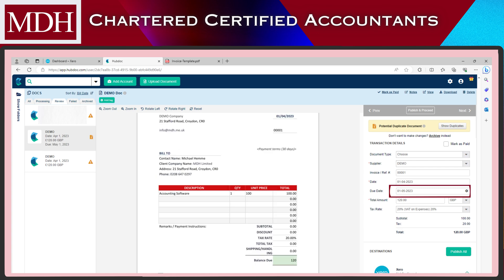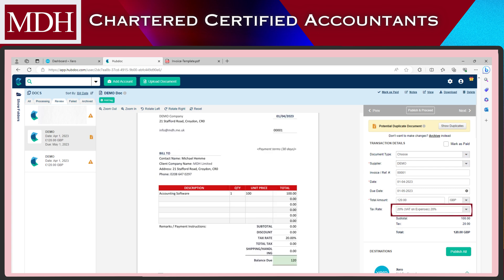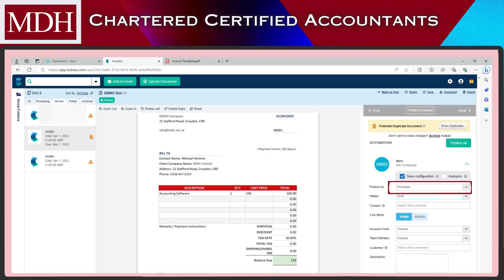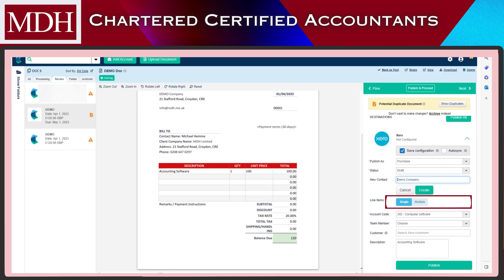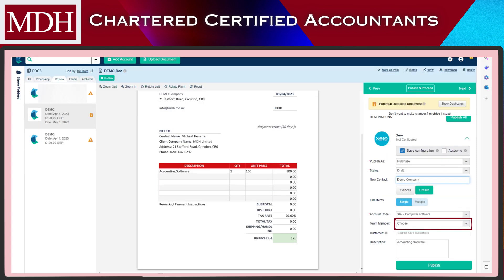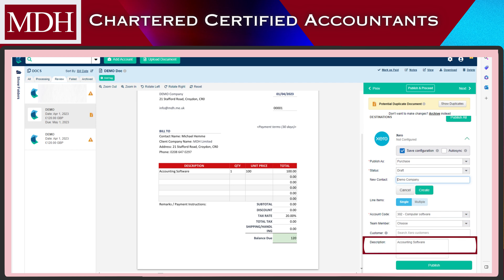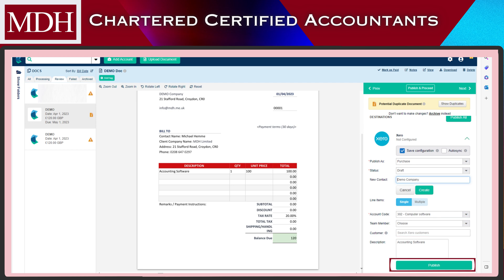As you can see, HubDoc has already populated some of the fields based on the data captured. You can still edit this because there are data that are not in the file, which are not captured by HubDoc. Review the details, and if you're happy with it, click Publish.